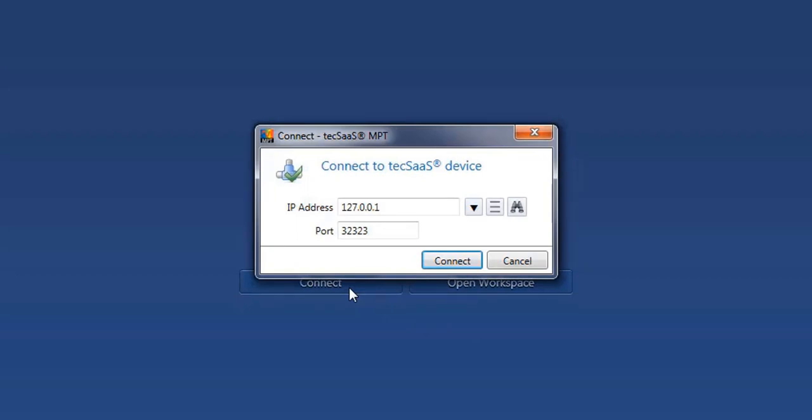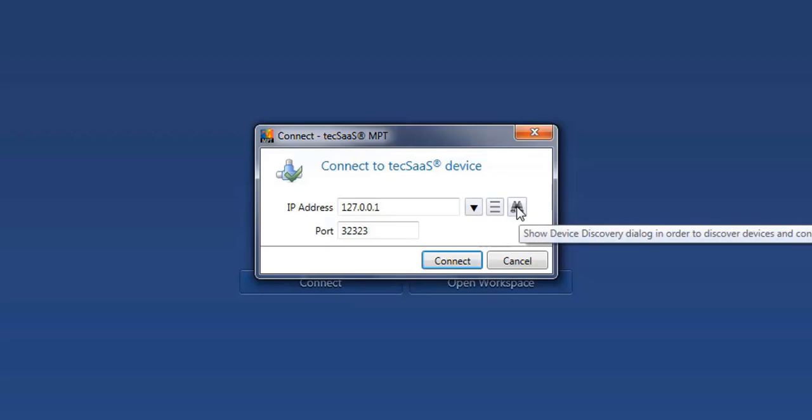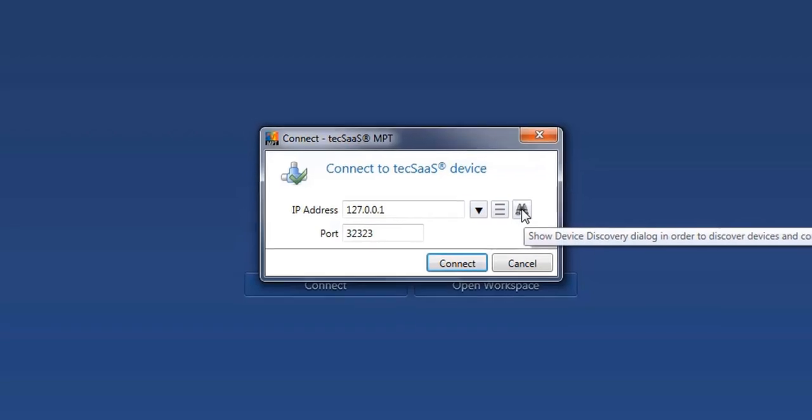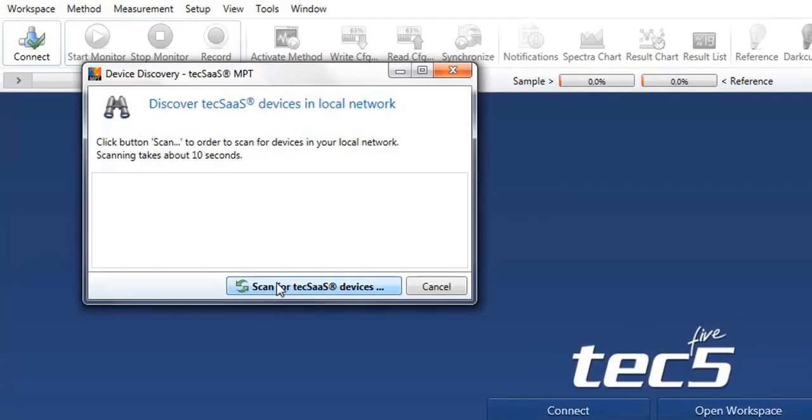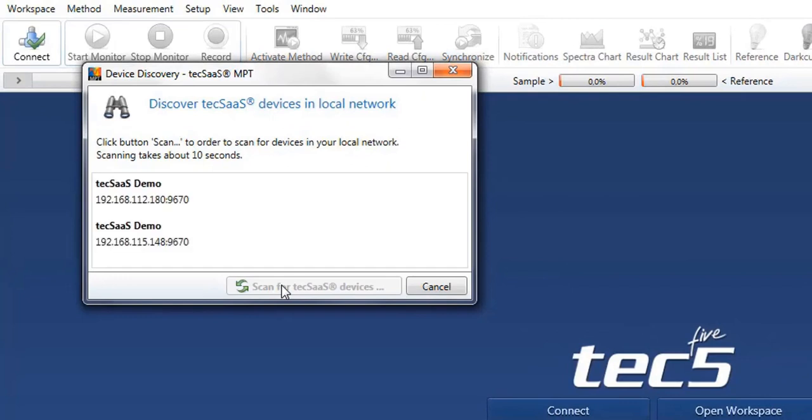You may now enter the IP address of the system directly and the suitable board or alternatively use the button device discovery to show you a list of available devices. After completion of the scan, available devices in the network are shown.